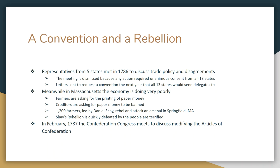In 1786, a convention was called to discuss trade policies and disagreements between states, but only five states showed up — and since they needed unanimous consent, nothing could be done. Letters were sent requesting a convention for 1787, asking all 13 states to appear. Meanwhile, in the fall of 1786, the economy in Massachusetts was doing really badly. The government was run by conservatives putting heavy taxes on the people to pay off war debt, and the western part of the state — mostly farmers — were demanding the government print paper money. The government said no.